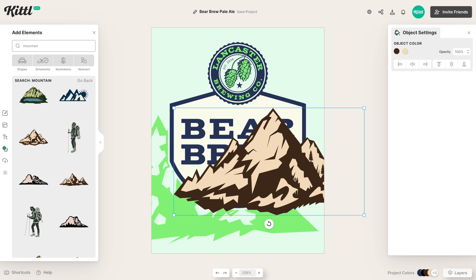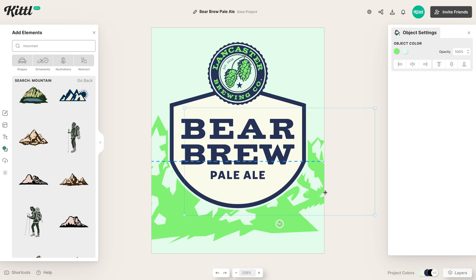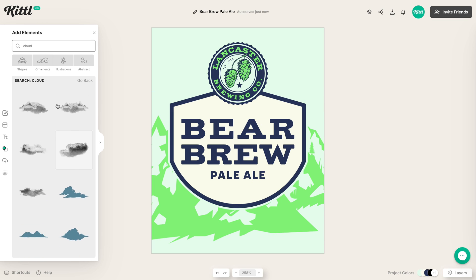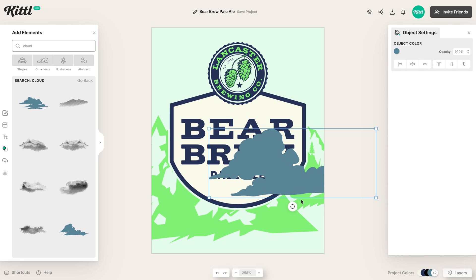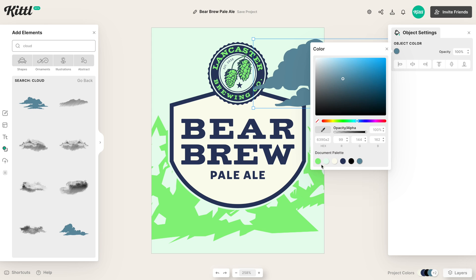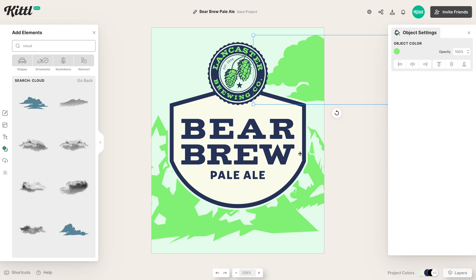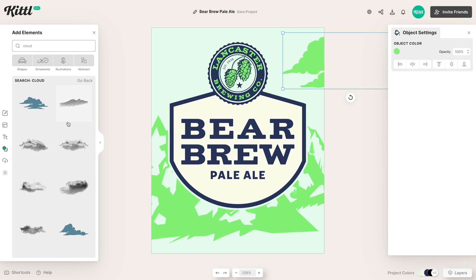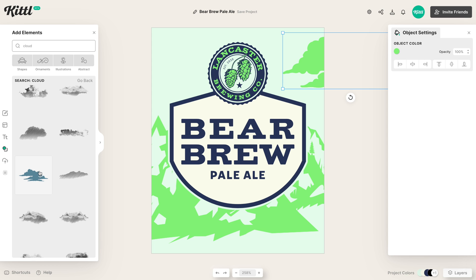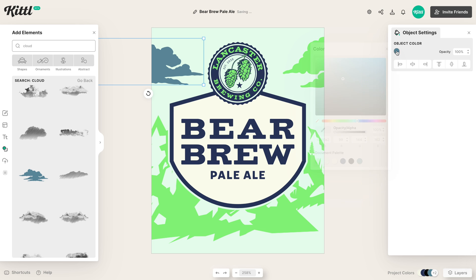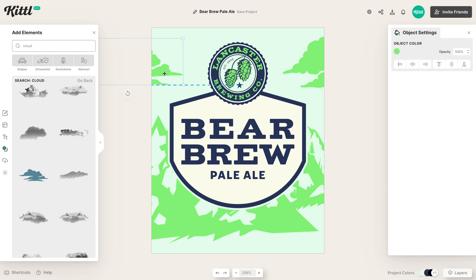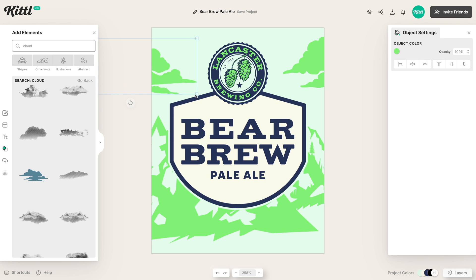We'll add another one and basically duplicate this process — make it green, slide it over, put it in the back. Once that's how we like it, we can start adding some other elements. I'm going to add some clouds to the top, above these mountains. It's a very outdoorsy style label with the Bear Brew — bears live in the mountains. So we're going to add a couple of different clouds, making sure they're behind the label and not too large, maybe coming out of the sides, adding some different cloud shapes.